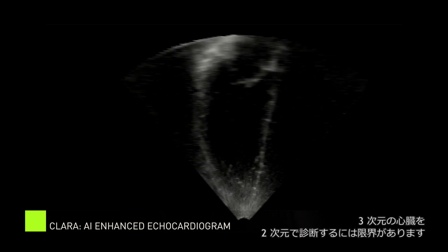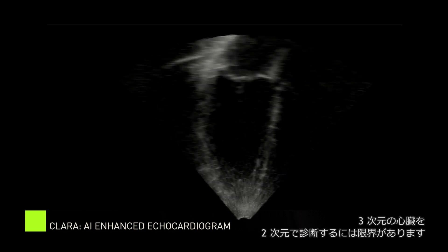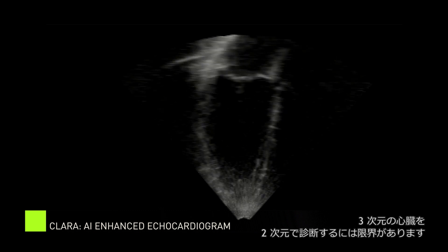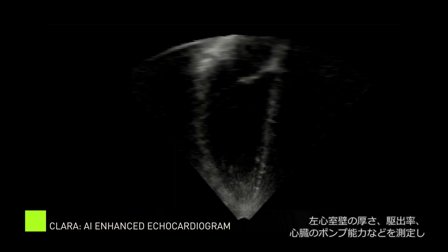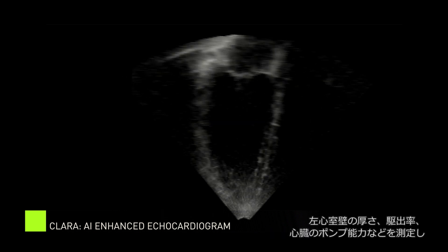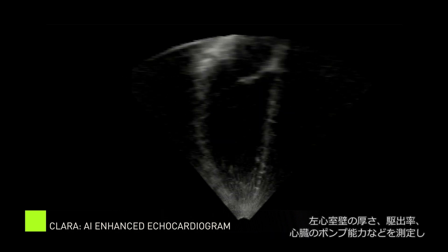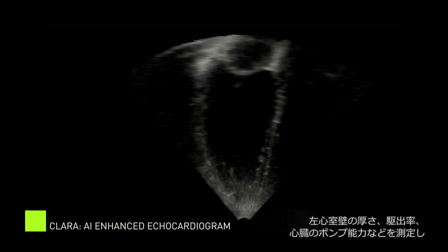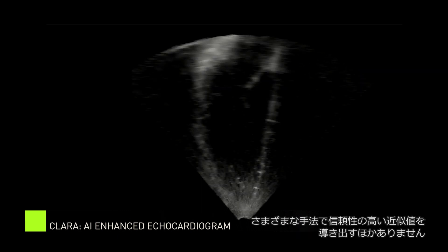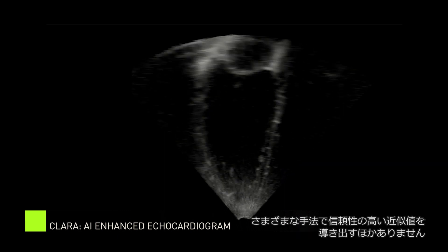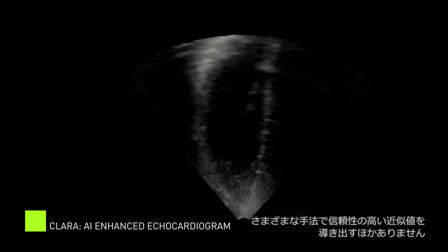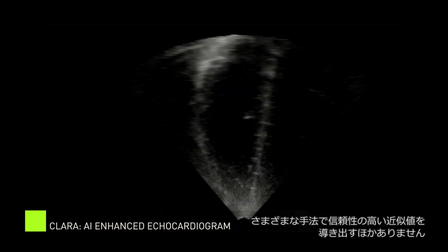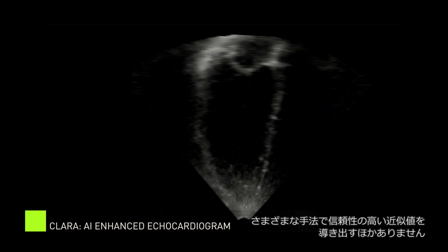Furthermore, interpreting a 2D representation of a 3D object is an indirect approach, and hence many different methods have to be used and combined to come up with reliable approximations of the parameters of interest, such as the wall thickness of the left ventricle or the ejection fraction of the heart — a measure of the heart's pumping ability.